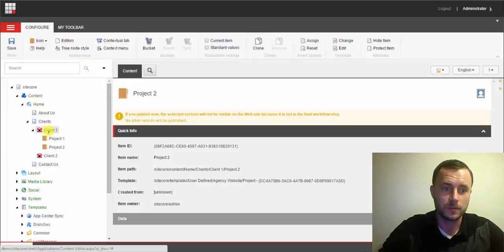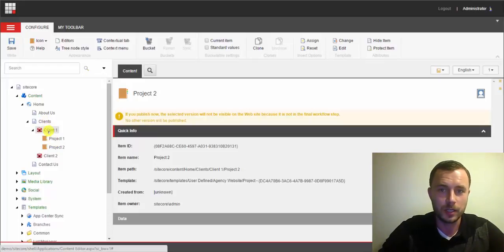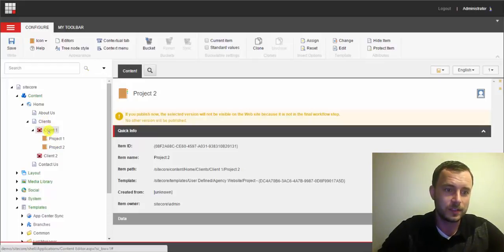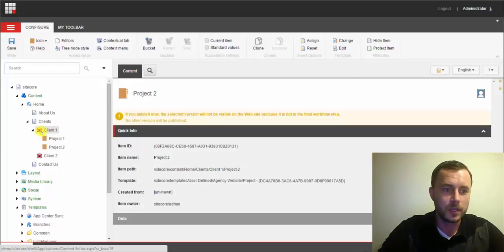Now this looks much better. Now looking at the tree, we're able to easily tell, even if we rename the item, we can now tell that these are items of the same type.